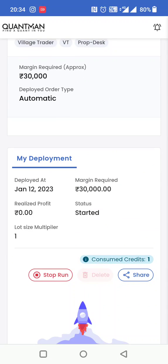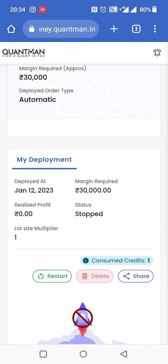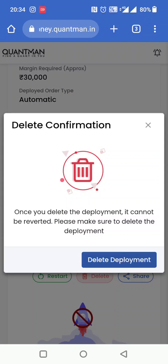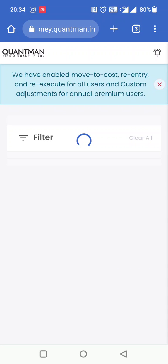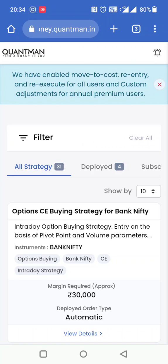आप per day around 500 से 1000 रुपए इससे कमा सकते हैं, और monthly charges सिर्फ 299 रुपए देने हैं। और suppose आपको अगर यह strategy stop करनी है, तो यहाँ पे stop run पे जाना है और click करना है। आपके पास अलग-अलग strategies होंगी — Quantman रोज के एक free algo trading strategy देता है।